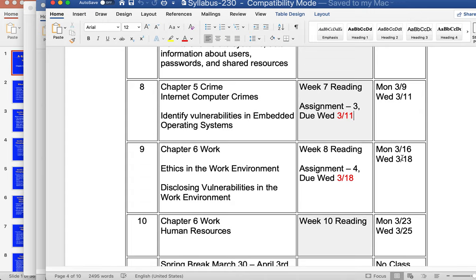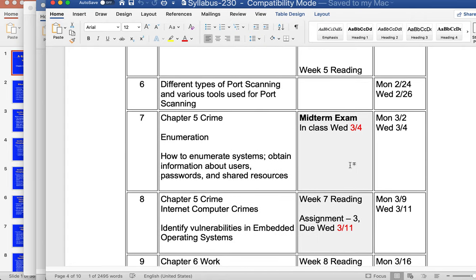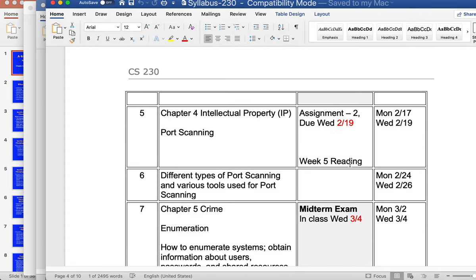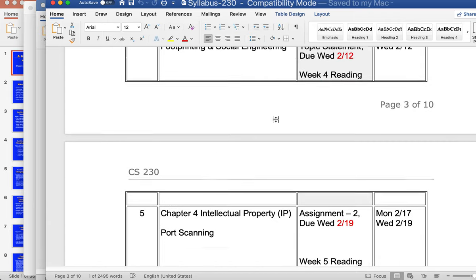For this week, assignment number four is due Wednesday March 18th. My first priority in today's lecture is to go over assignment number four. After that, I'm going to hit chapter four on intellectual property, because that's where we left off. We talked about freedom of speech, but we didn't hit intellectual property, so I want to talk about that today as well.